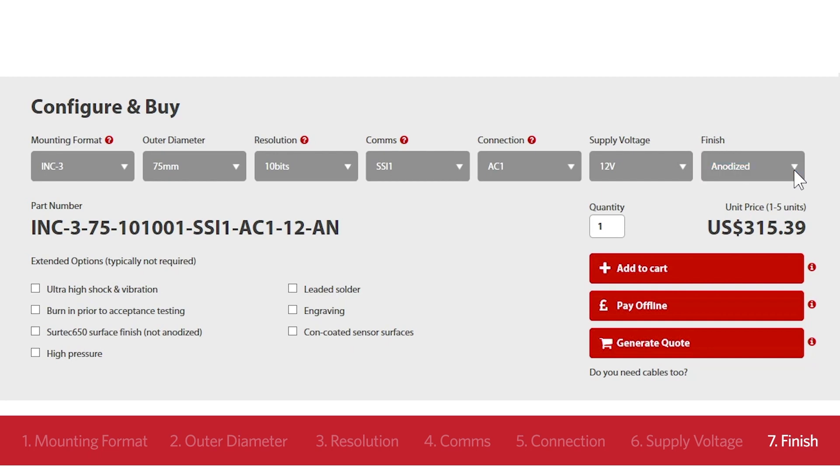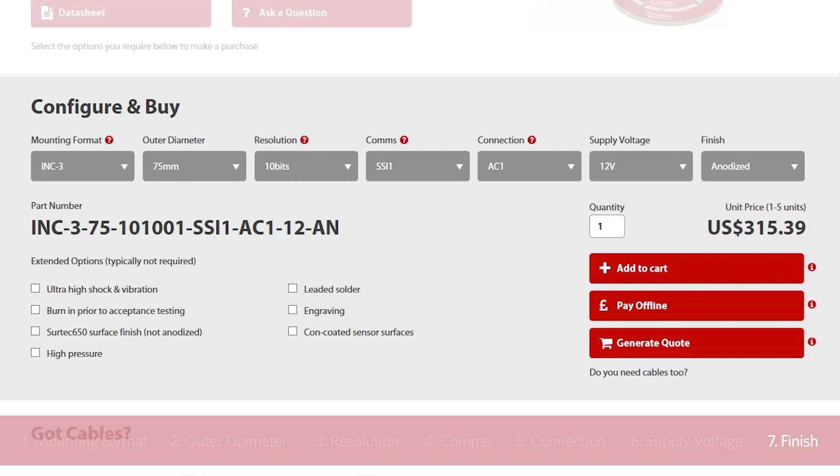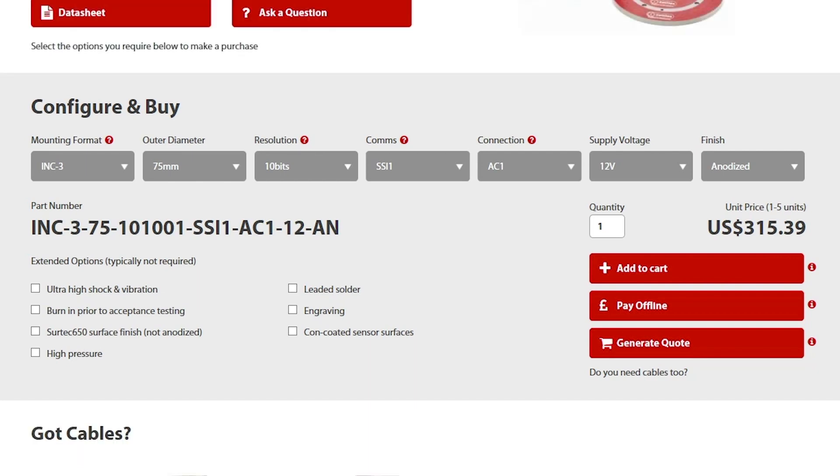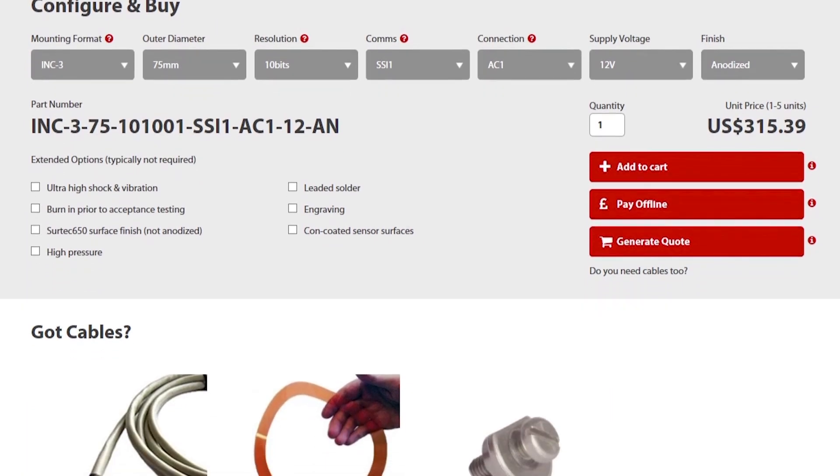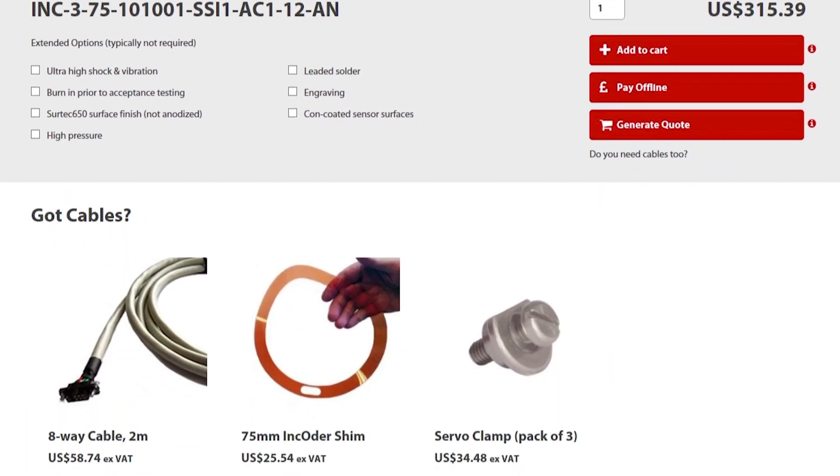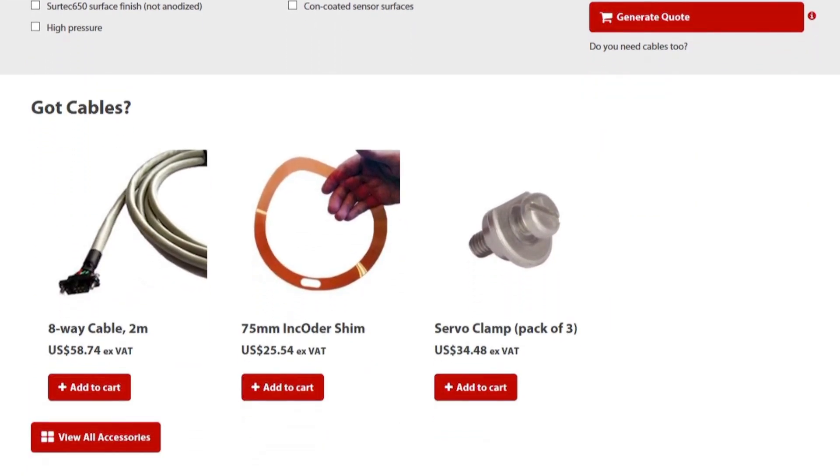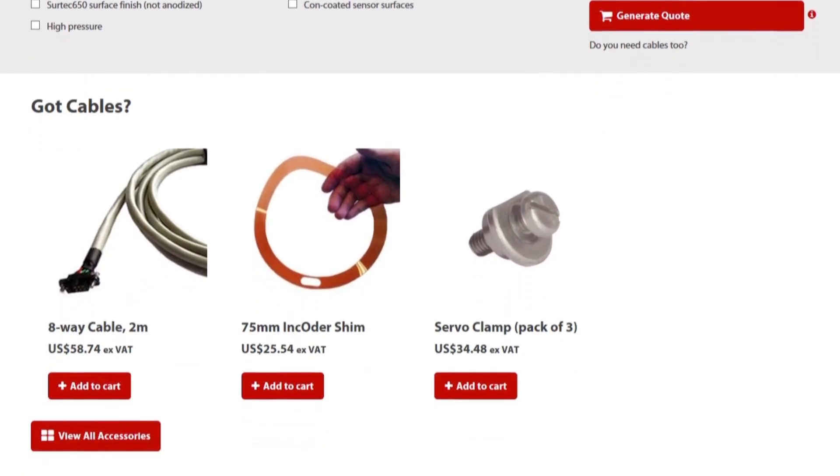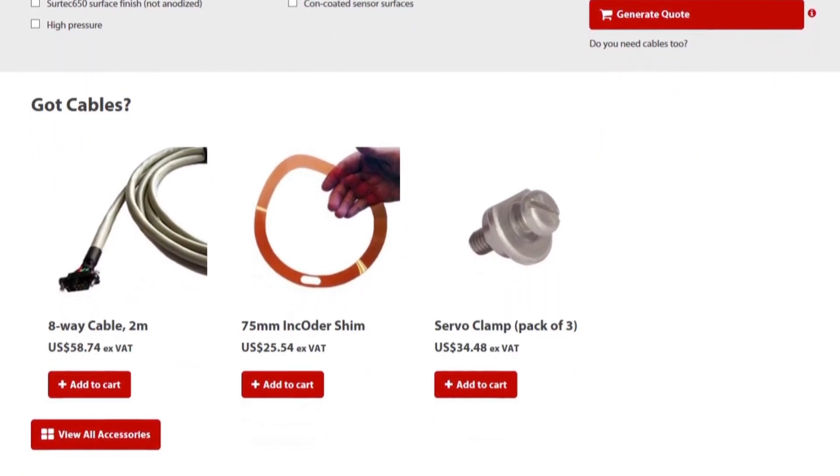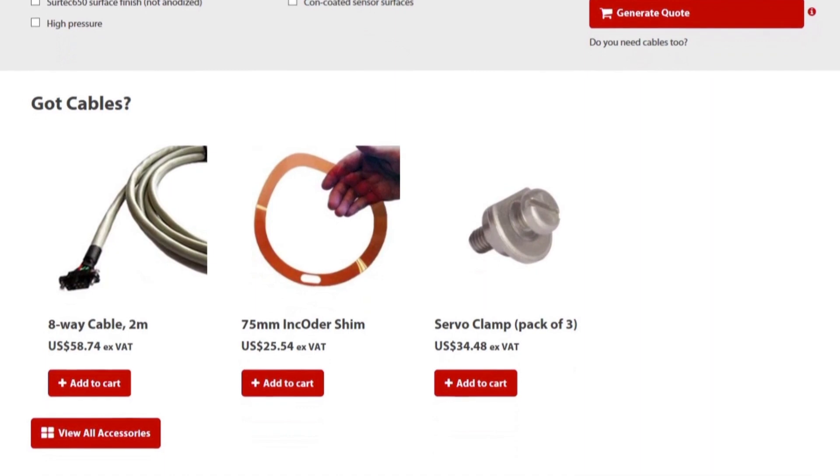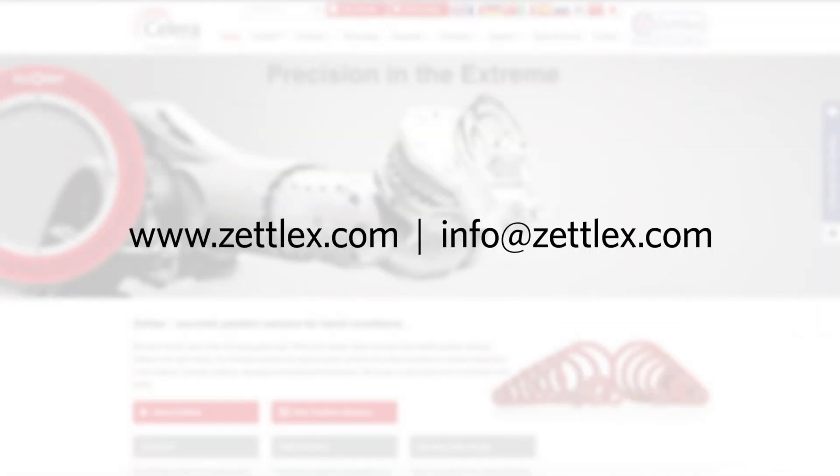So there we are. We have a part number and a list price. You can either order online or generate a quote. If you order online, you can pay by credit card or just send us an order number using the pay offline function. Don't forget cables. These can be found on the accessories part of the website. Remember too, that the prices on the website are just list prices. Discounts apply for quantities of more than five units. If you get stuck, give us a call or send an email to info at zetellect.com. Thanks for watching.